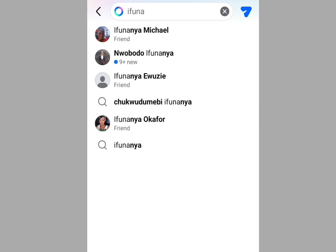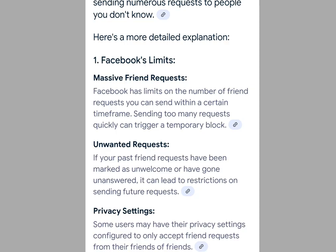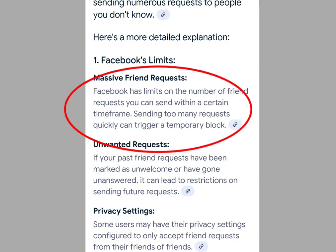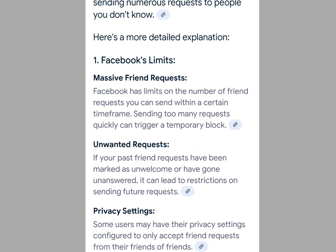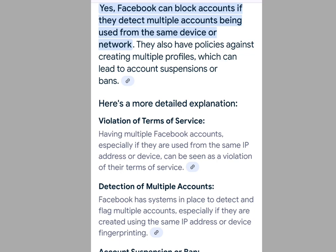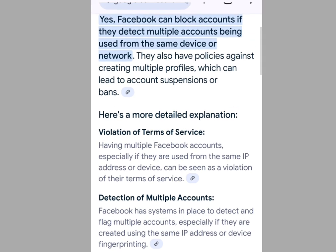Number 3 step you must take to avoid your Facebook getting disabled: don't send too many friend requests. Don't send more than 20 friend requests in a day. Facebook has limits on the number of friend requests you can send within a certain time frame.